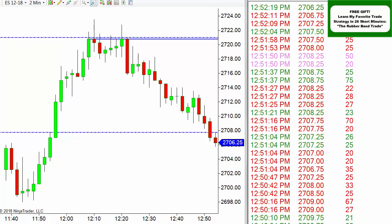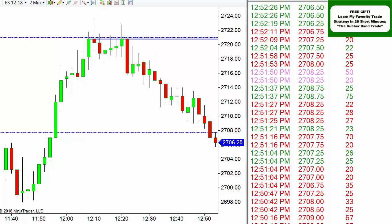Yeah, we're breaking through. By the way, if you want to learn more about trading, I have a free gift for you — the rubber band trade. You can see the logo in the upper right corner. Click on that and I'll send you a complete breakdown of that trade. It's a great trade I take all the time, and it's yours for free.